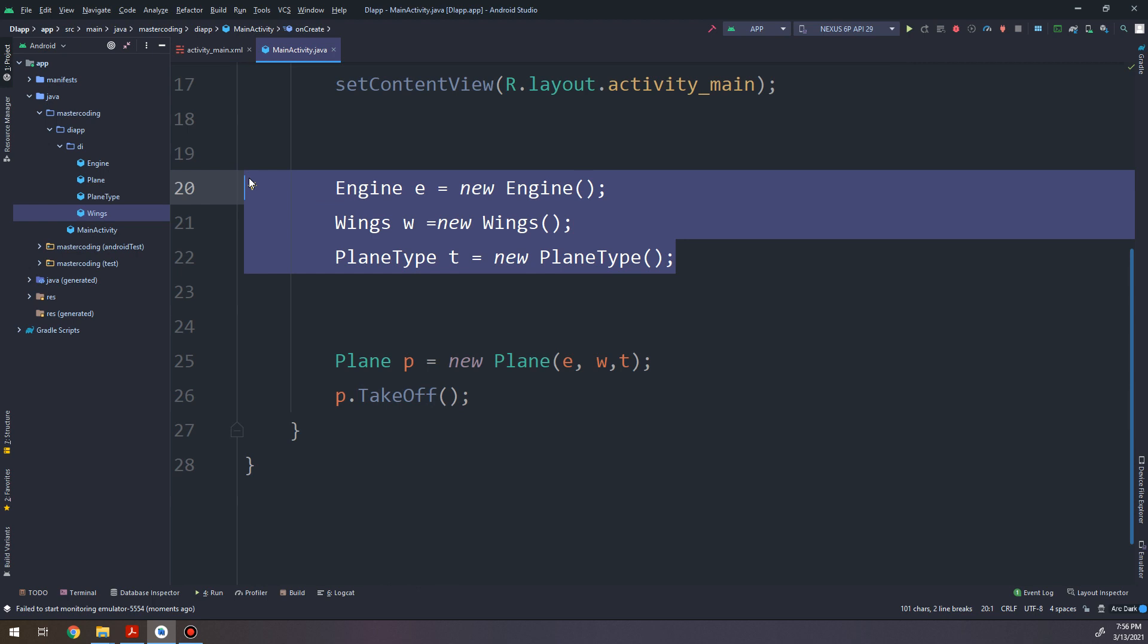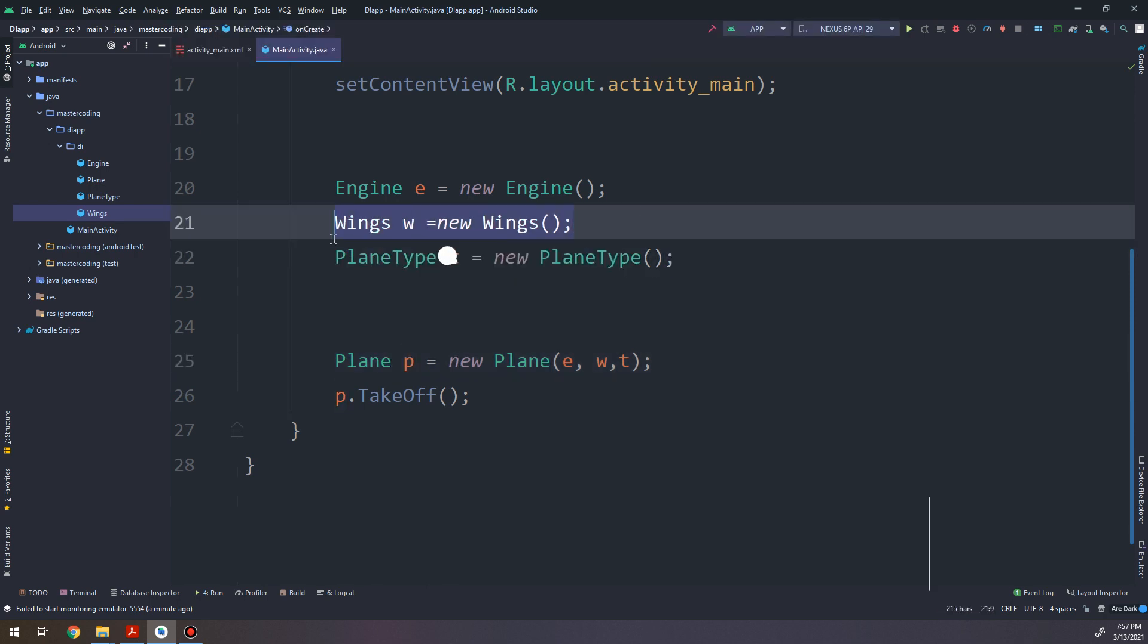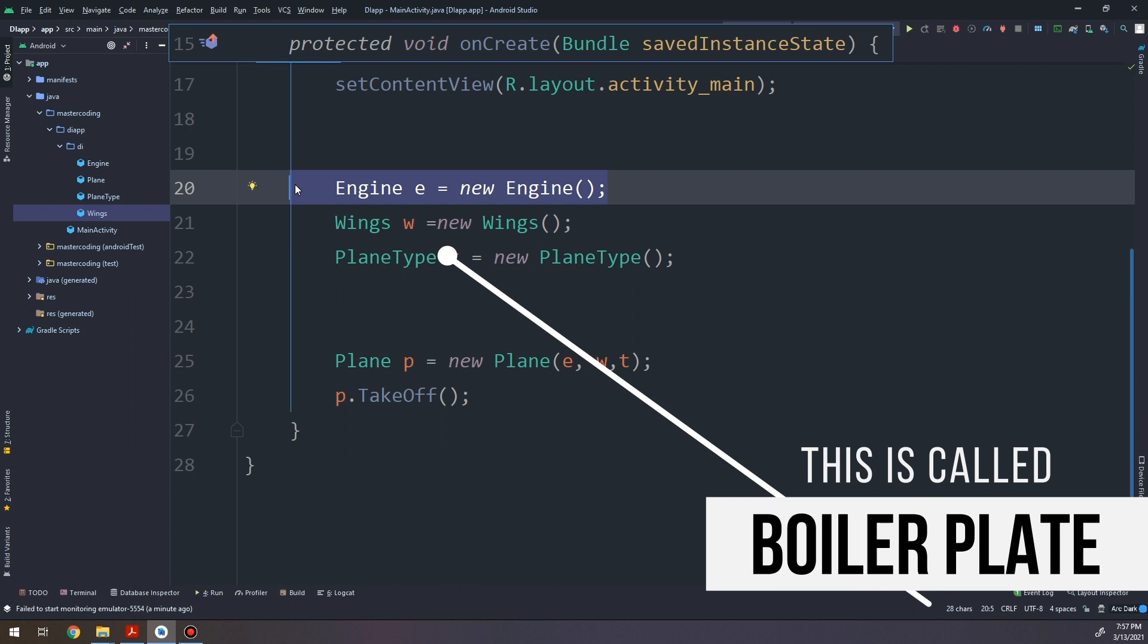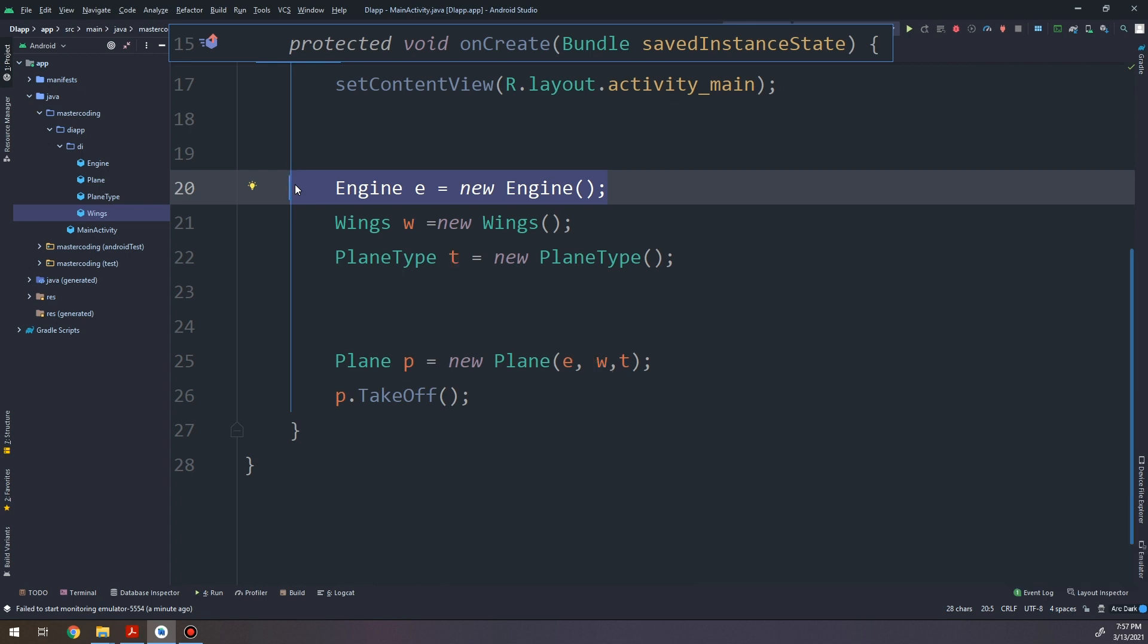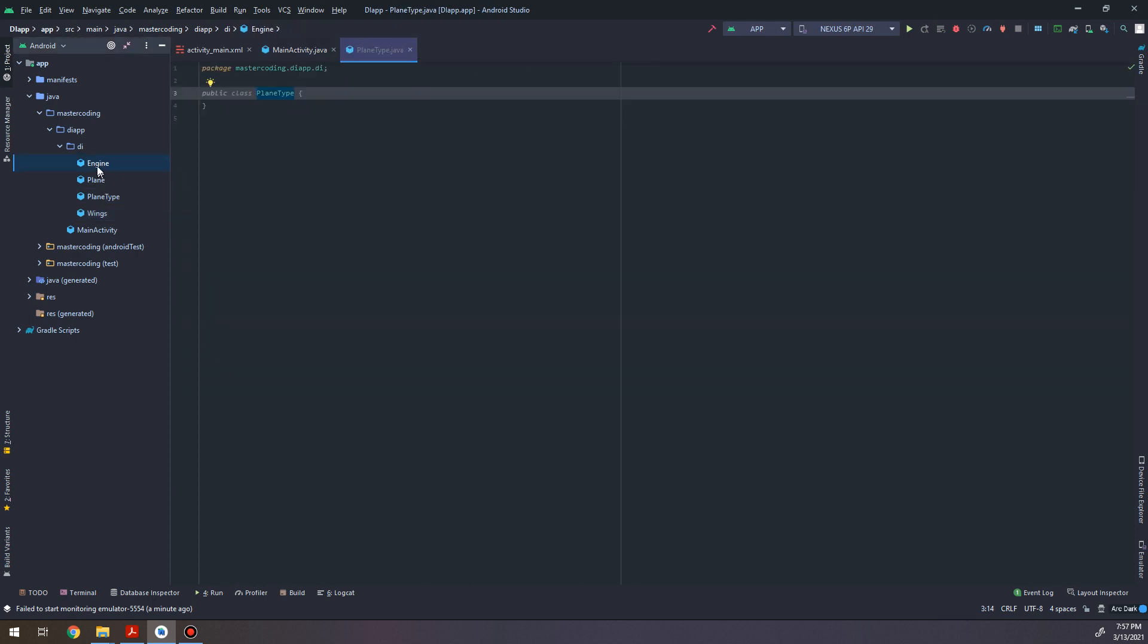Till now we didn't invent anything and we didn't have any dependency injection. So we have Plane, guys concentrate on the topics: Plane p has dependency on Engine, PlaneType, and Wings classes. And in the main activity this is called a boilerplate code. What is a boilerplate in coding? Boilerplate is any seemingly repetitive code that shows up again and again in order to get a result that seems like it ought to be much simpler. These are needed again and again every time we need to create a plane object.